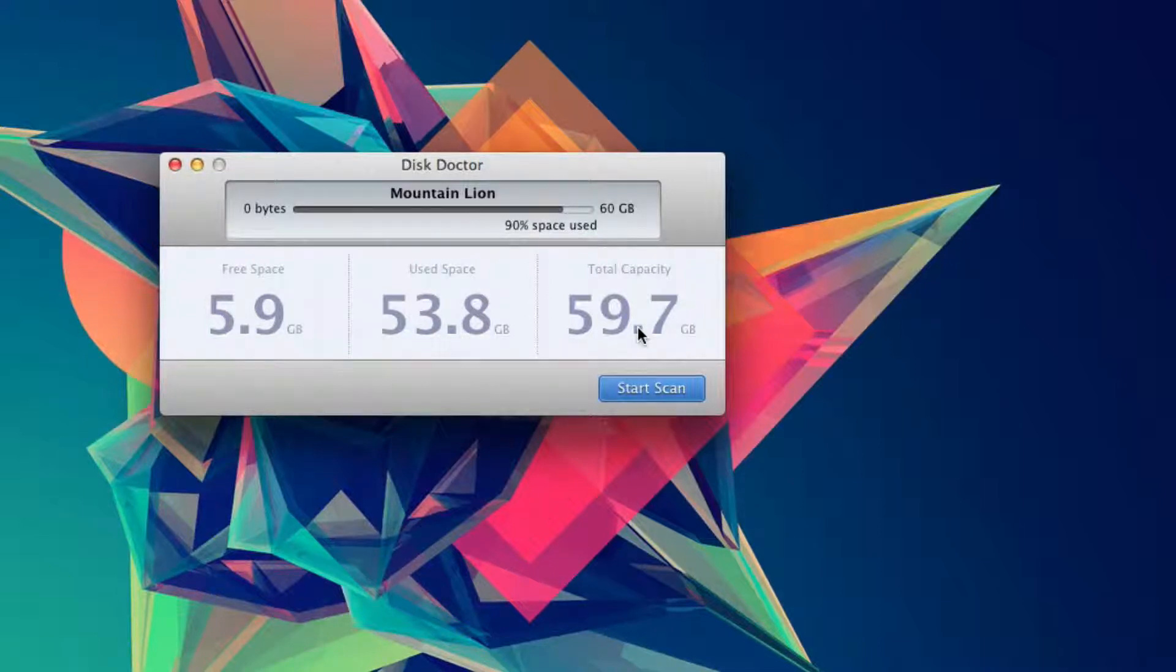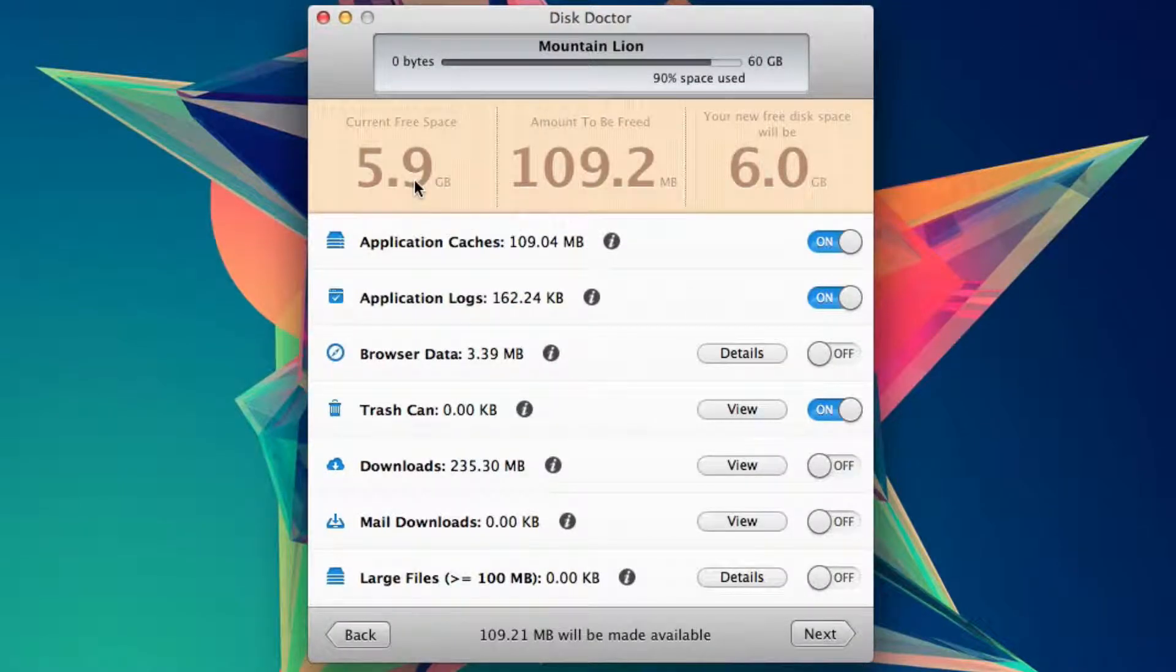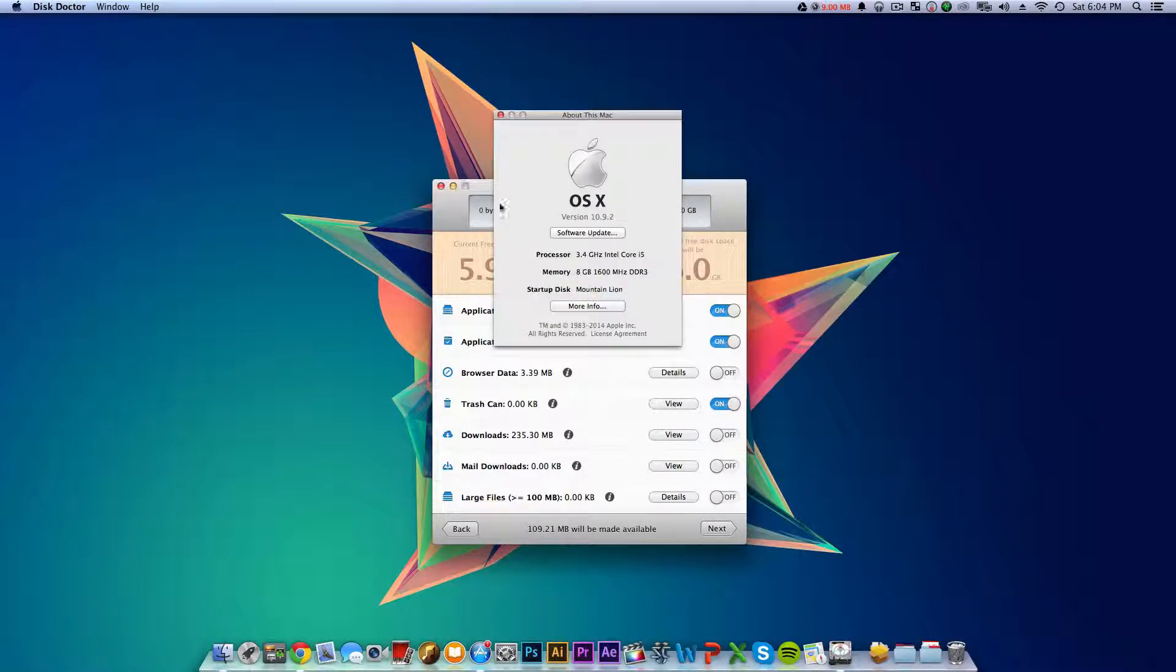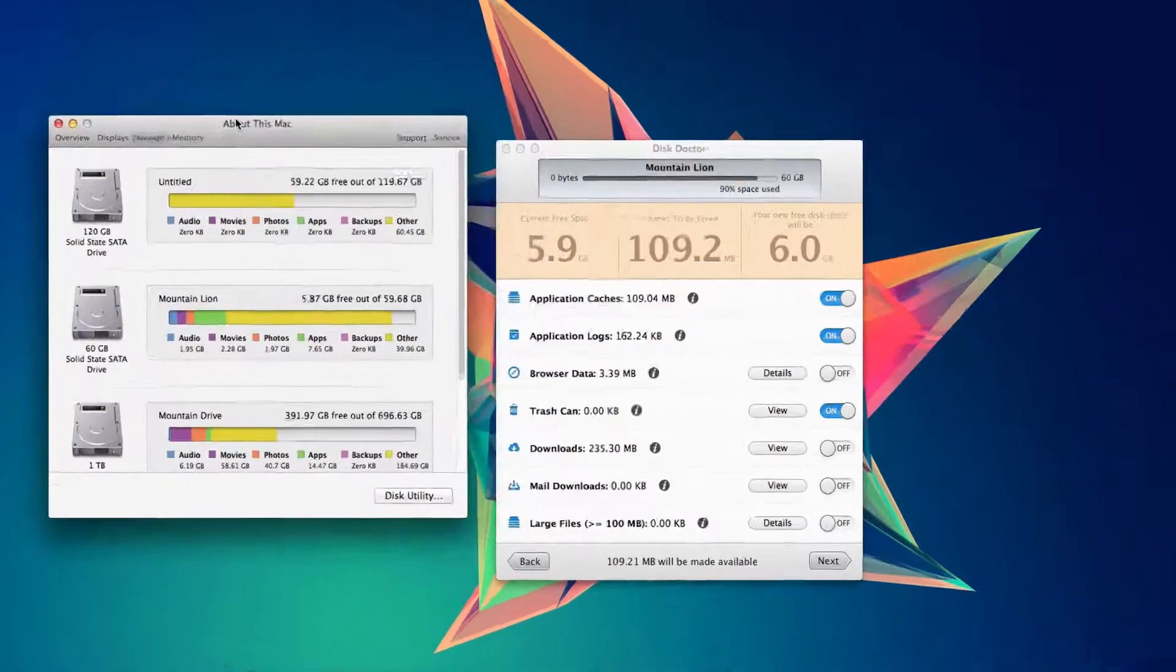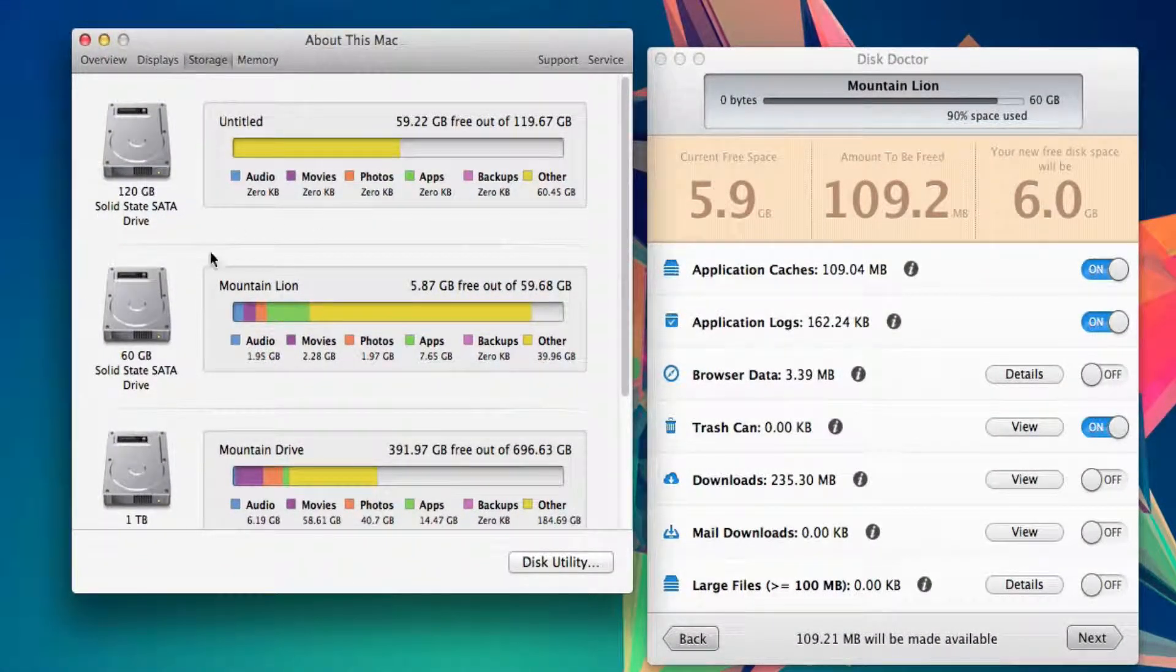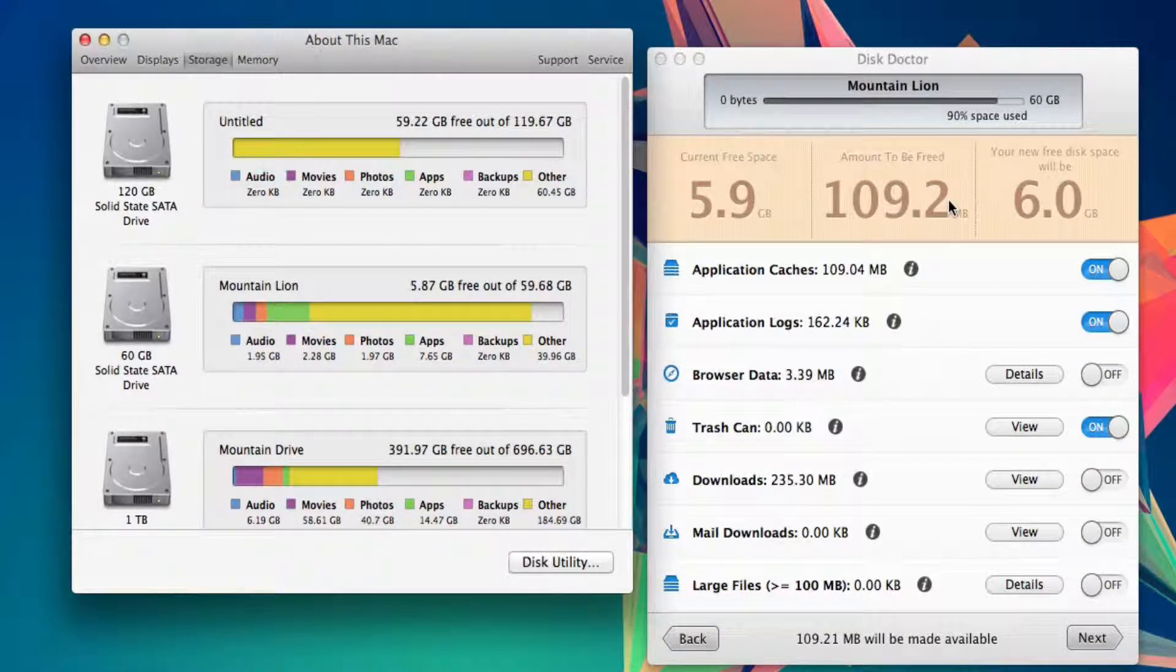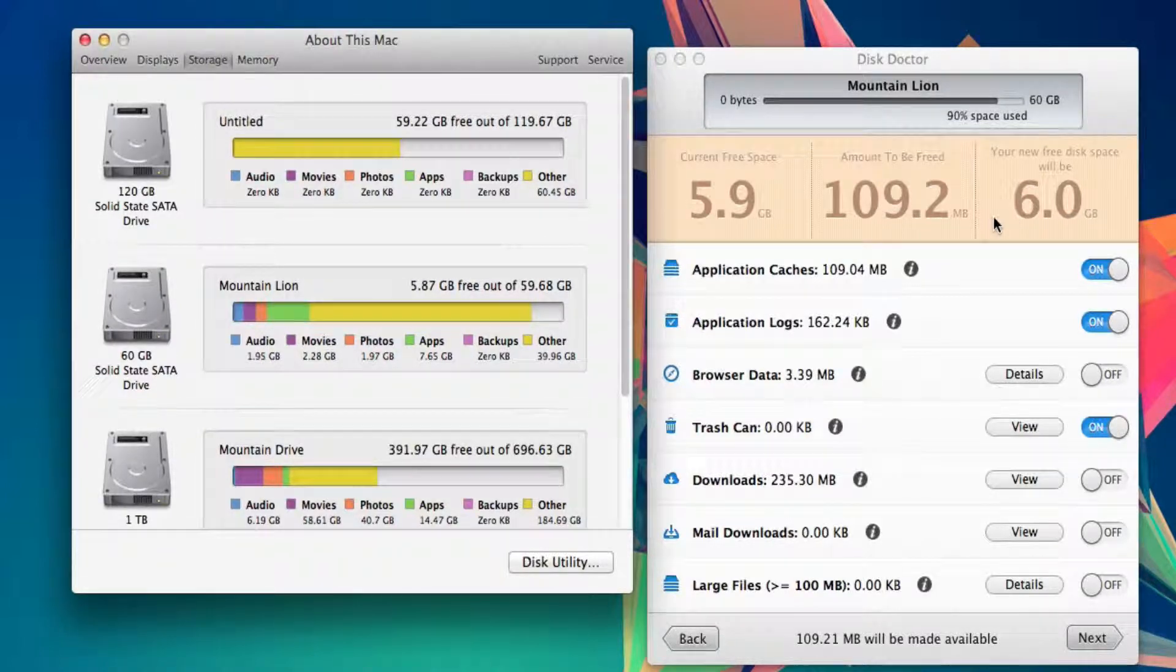To get started, all you do is hit start scan and it scans that quickly. As you can see, current free space is only 5.9 gigabytes. Just to show you it's actually correct - I have 5.87 on my main hard drive, which is what it's analyzing. This shows how much could be freed, and my total would be around 6 gigabytes free.